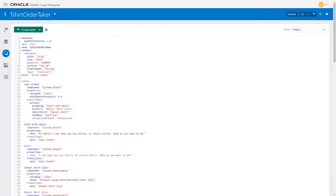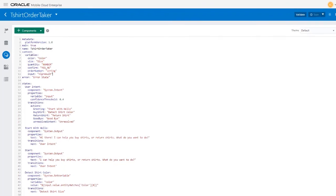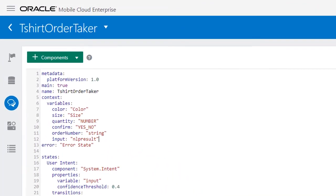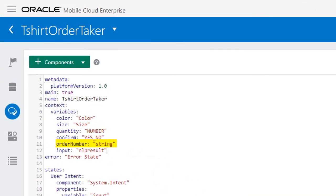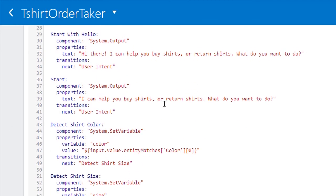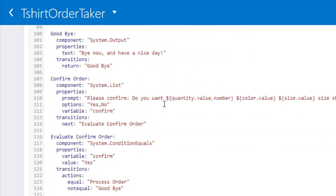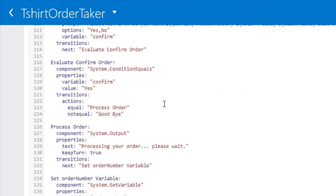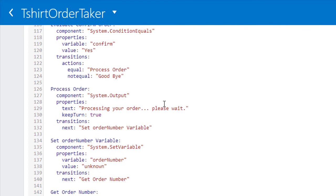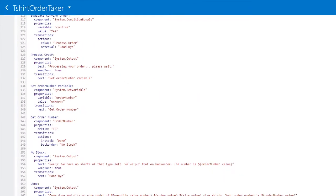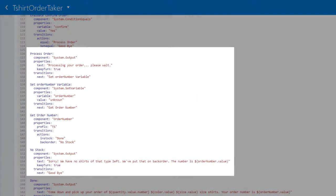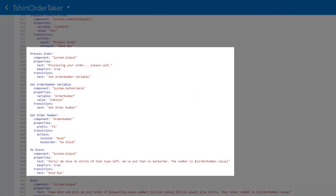Now it's time to update your bot's dialog flow definition to incorporate the order number component. In the context section, add the order number variable of type string. Next, add the states that will handle the order number process. The bot needs to display a message that the order is being processed and set an initial value for the order number variable.